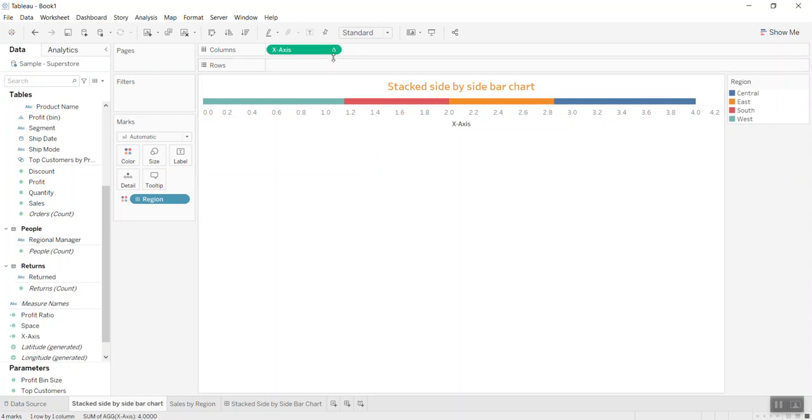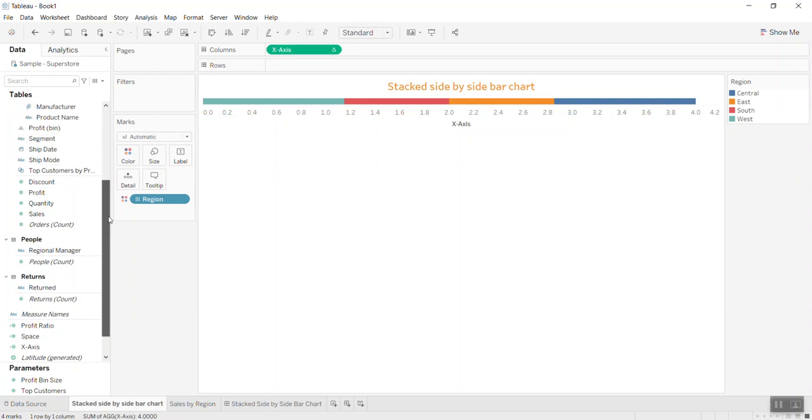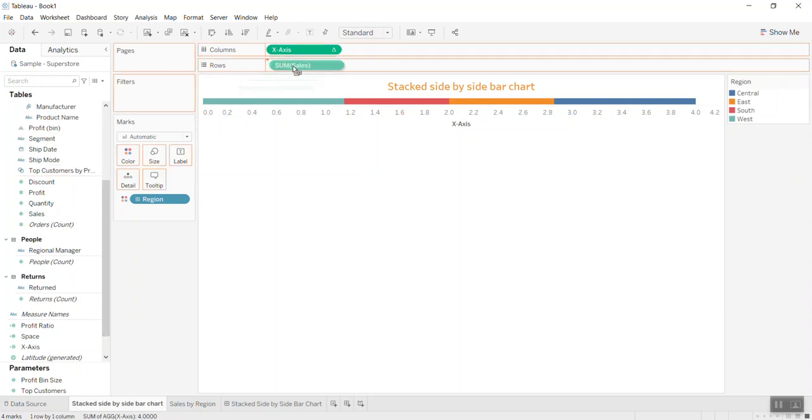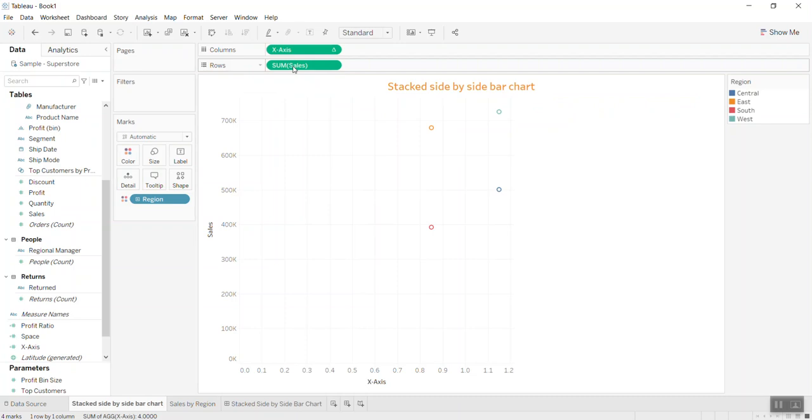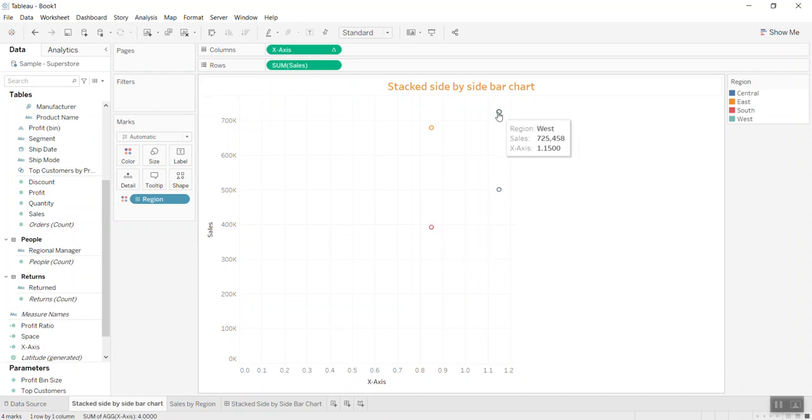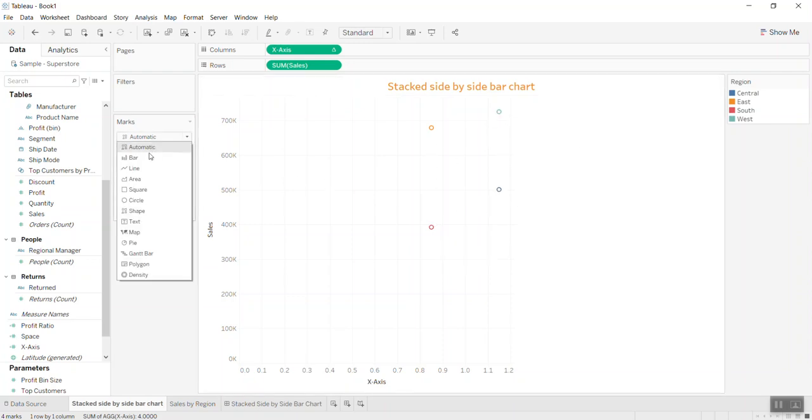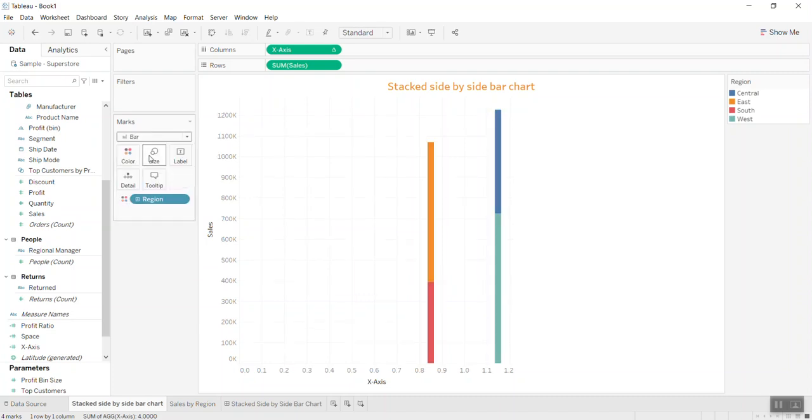Then I bring sales to rows. You can see each region is appearing like a dot, so I'll change it to a bar. As you can see, there are only two bars.